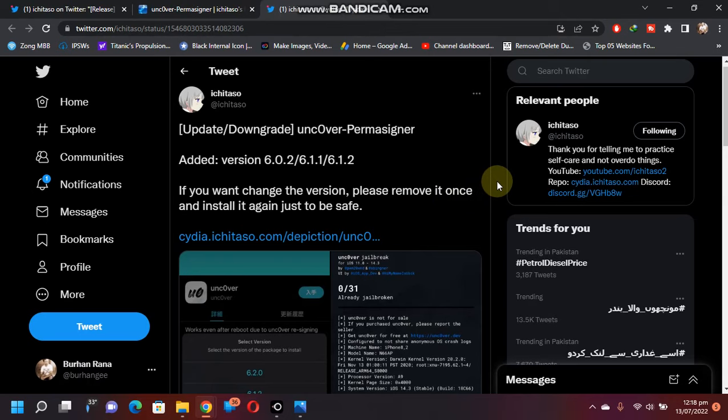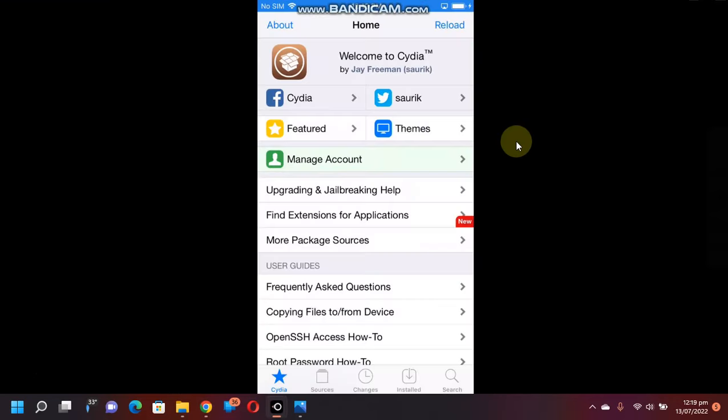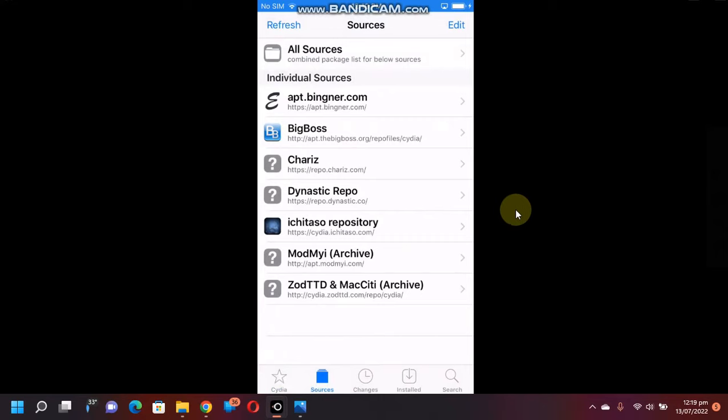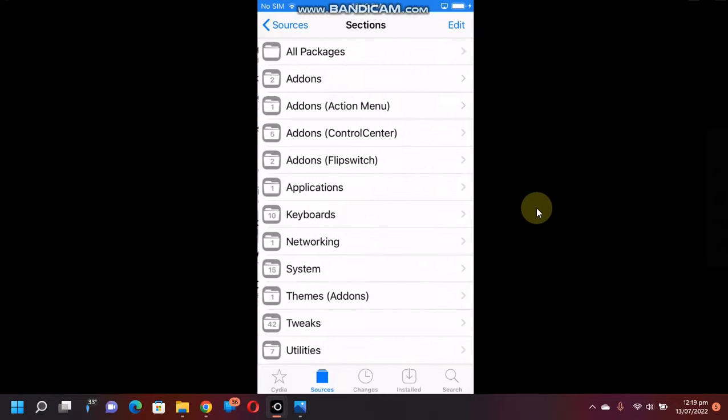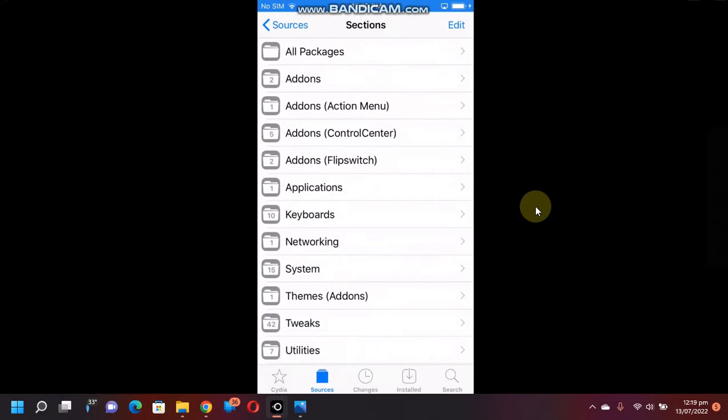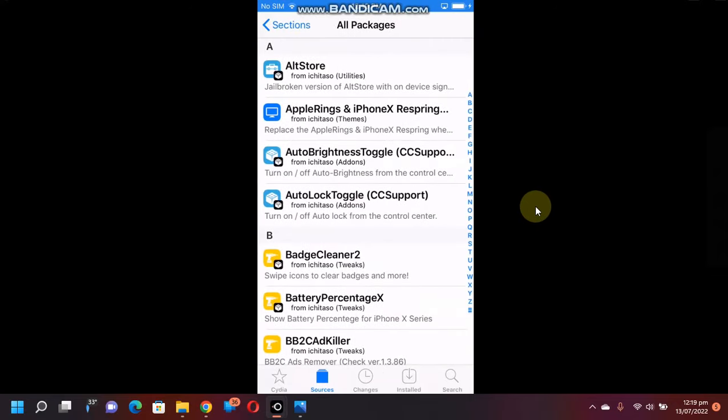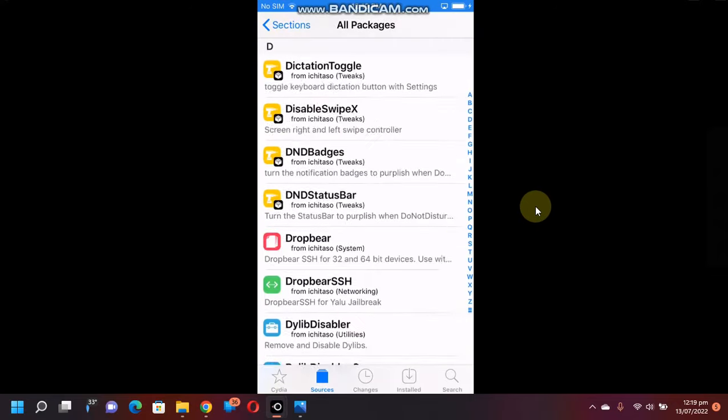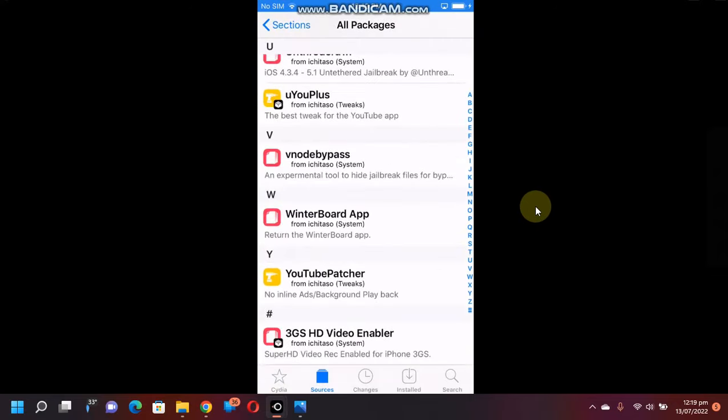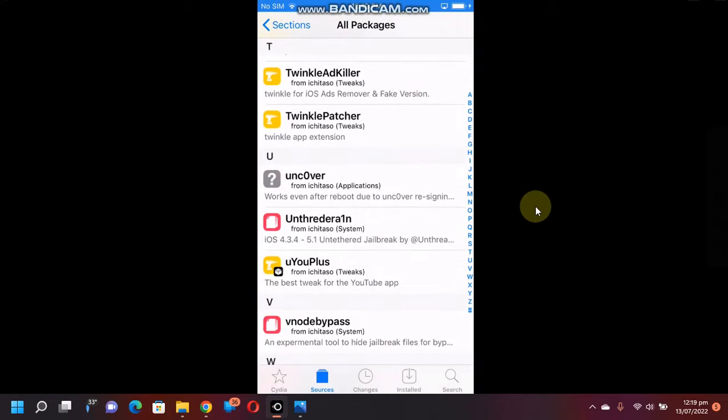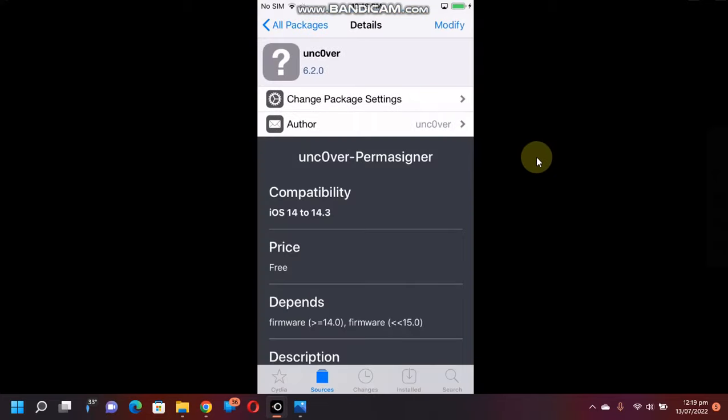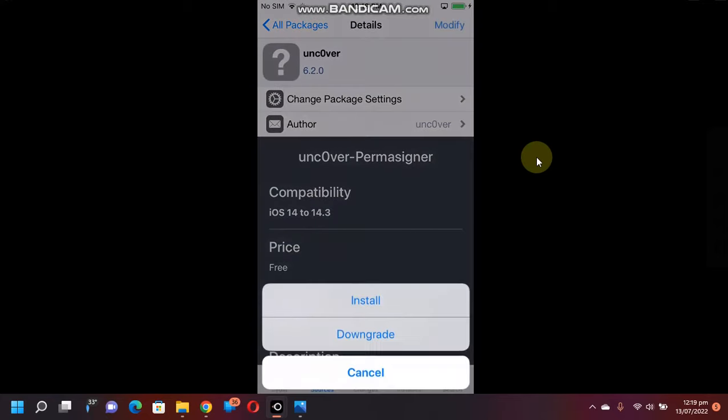Now to use this package, you just have to open Cydia, go to Sources, and you have to add this source: cydia.ishitashu.com. Open this source, All Packages, and you have to search for uncover from here. Here is the uncover, and now you can simply install it from here. Just click Modify and Install.